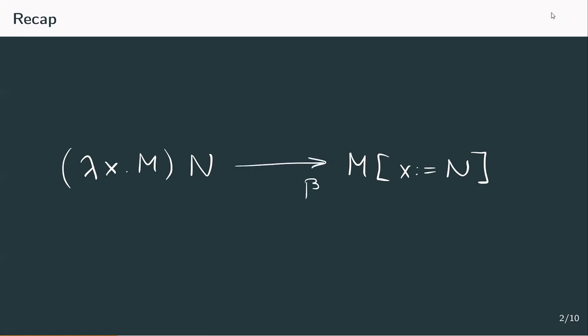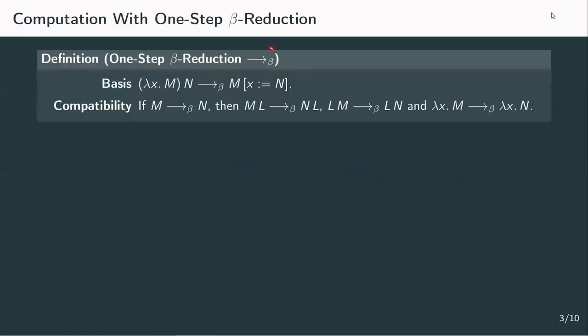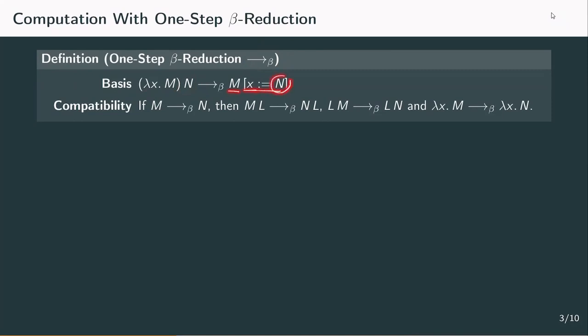We denote one step beta reduction by a left-to-right arrow with a beta as a subscript. The definition contains only two rules. The basis rule enables the actual reduction from application to substitution: if we apply a term depending on x to an input n, we resolve this by substituting every occurrence of x in the function body m by n. The second rule, called the compatibility rule, assures that the reduction also holds if a subterm is reduced.